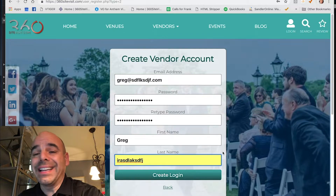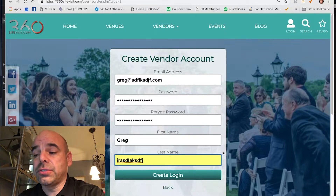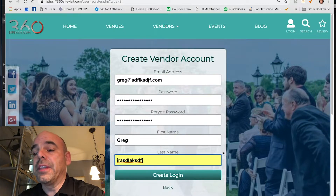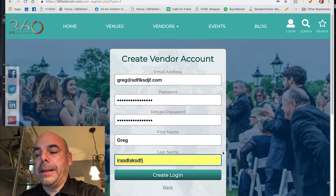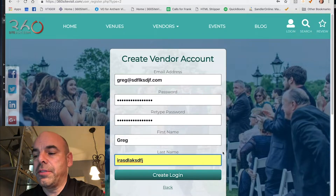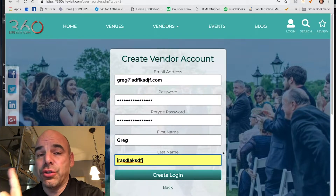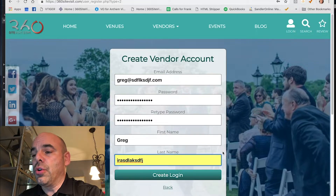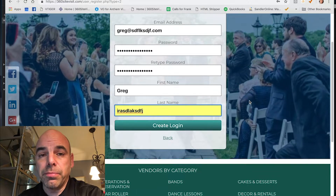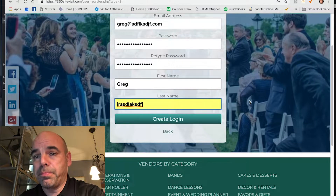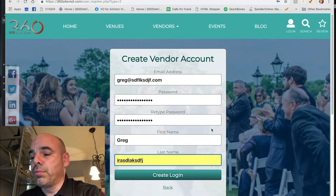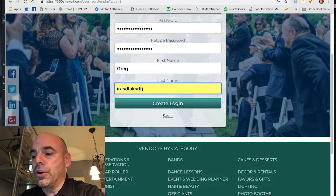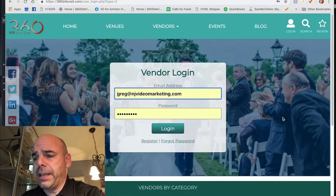After clicking create login, it will send you a verification email. Please find that email — temporarily it will most likely go to your spam folder, which is something we're fixing soon. Check your spam or bulk mail folder, click the link, and it will bring you to your login page.